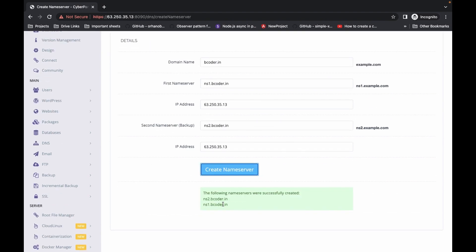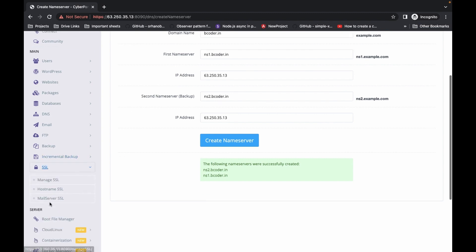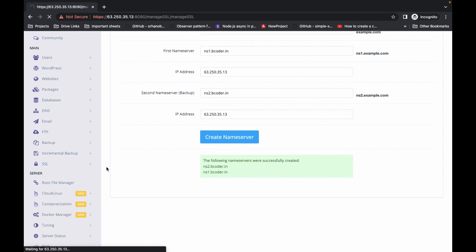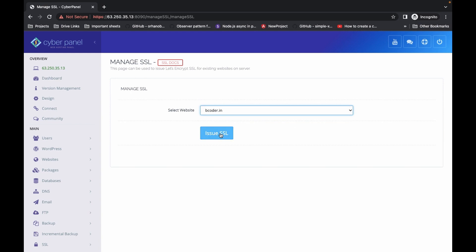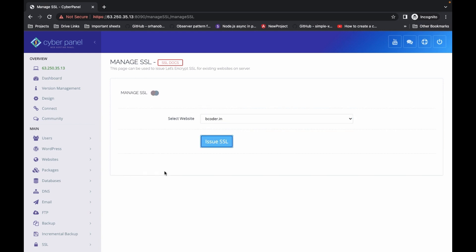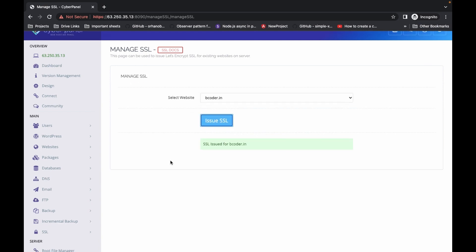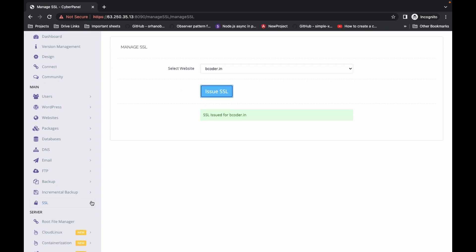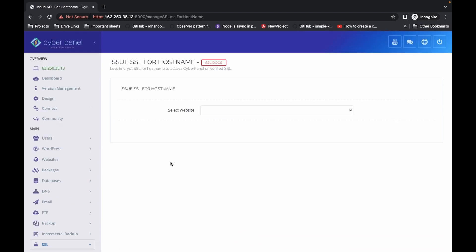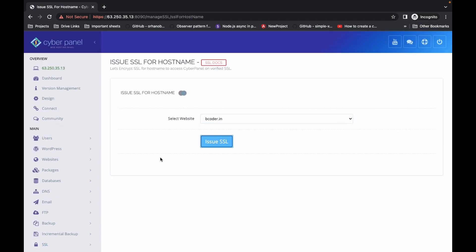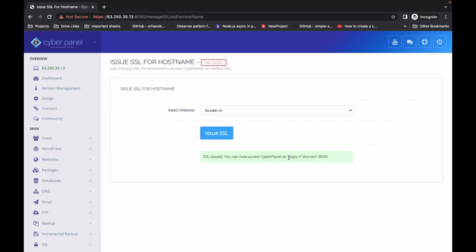The record is successfully created. Then you have to go to SSL Certificates and create an SSL certificate for the website. Click Manage SSL, select the website, and issue the SSL certificate. SSL is issued for bcoder.in. In the same way, click on Hostname SSL, select the website, and issue the SSL certificate.